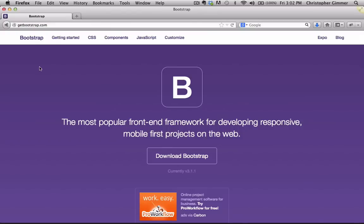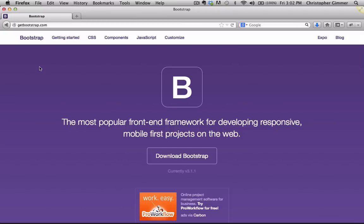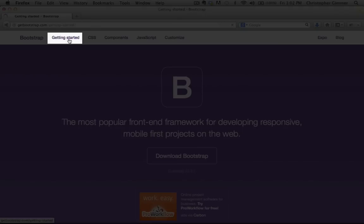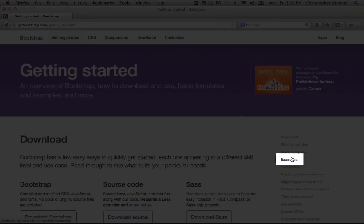So let's look at some examples of what we're talking about here. Head on over to getbootstrap.com, which is the site I'm accessing at the moment, and click on Getting Started. Then in the sidebar click on Examples.